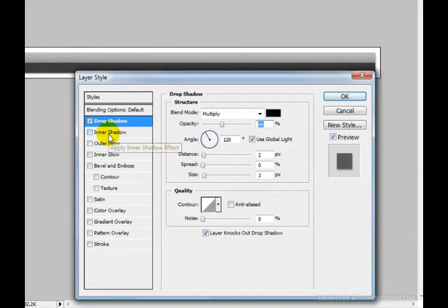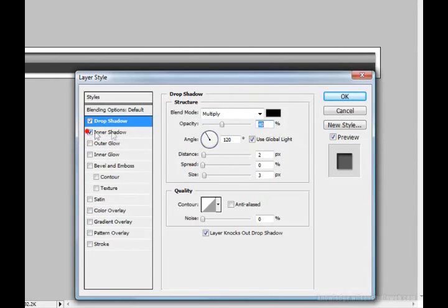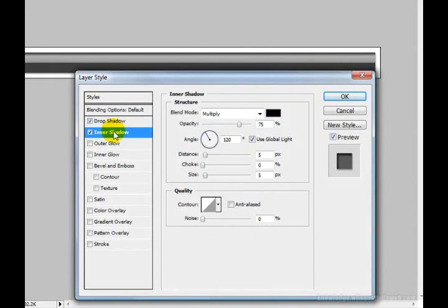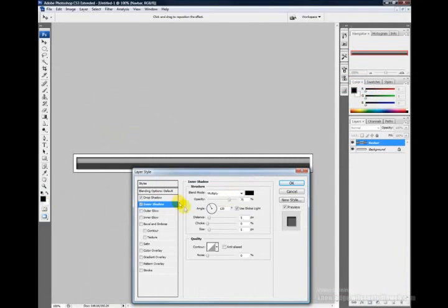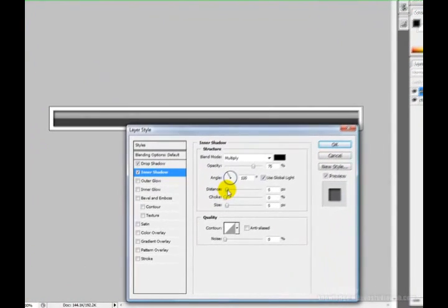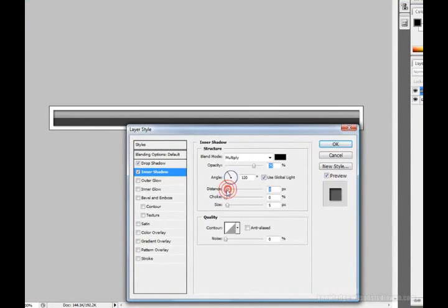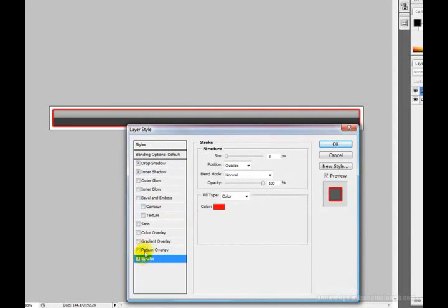Next, add an inner shadow effect. Check the Inner Shadow box and drag its distance down to about 0. We also need to stroke the layer, so click on the Stroke option.